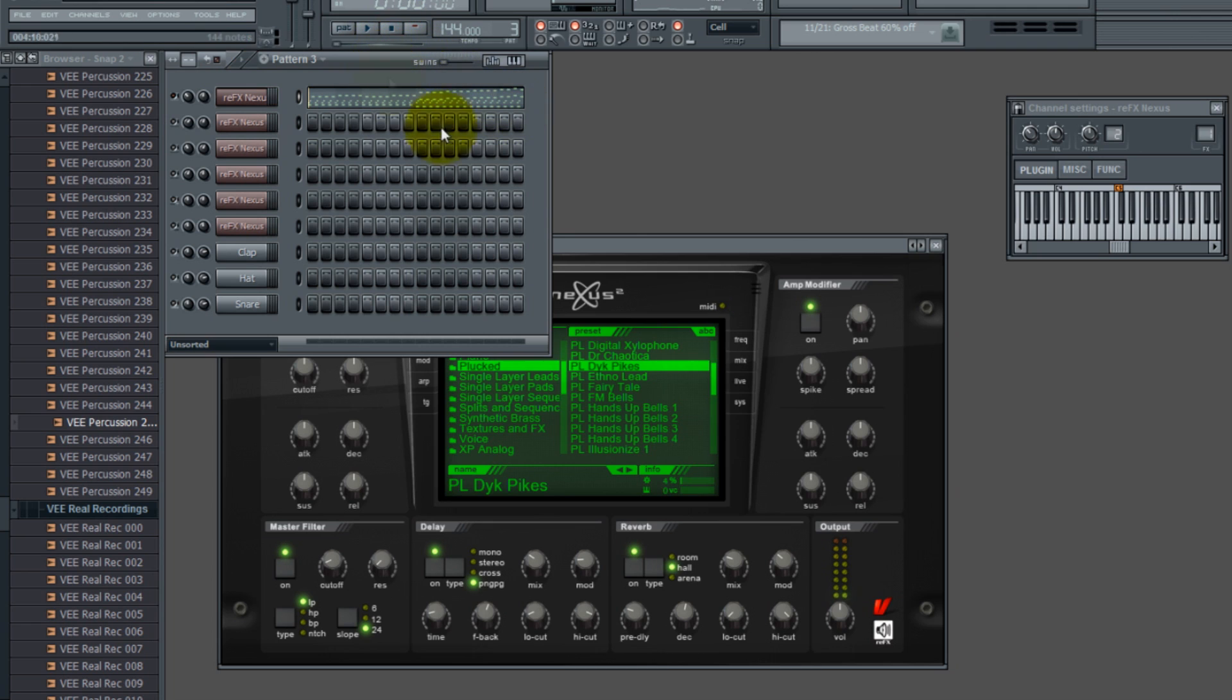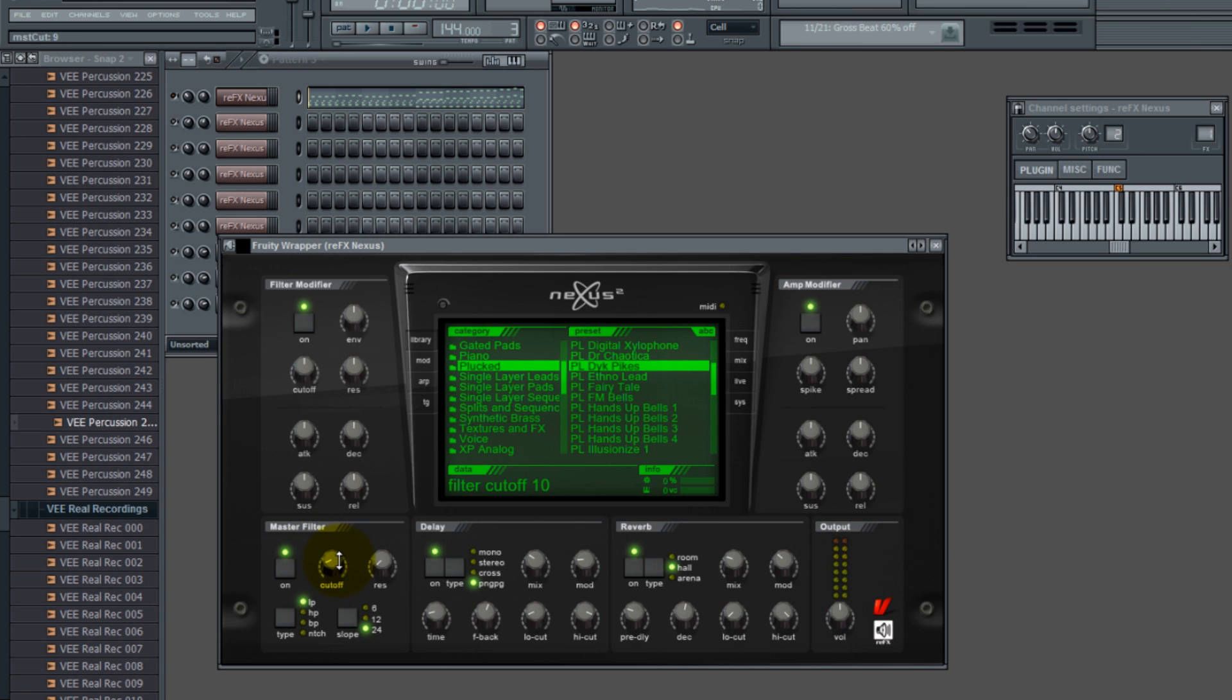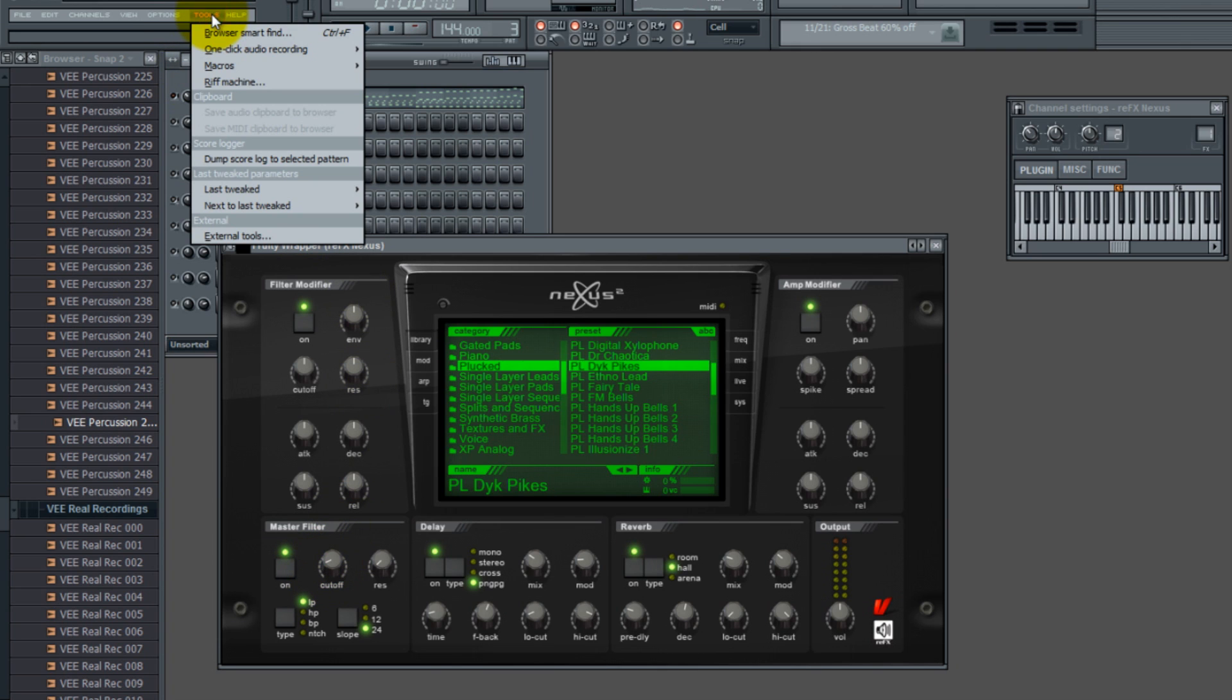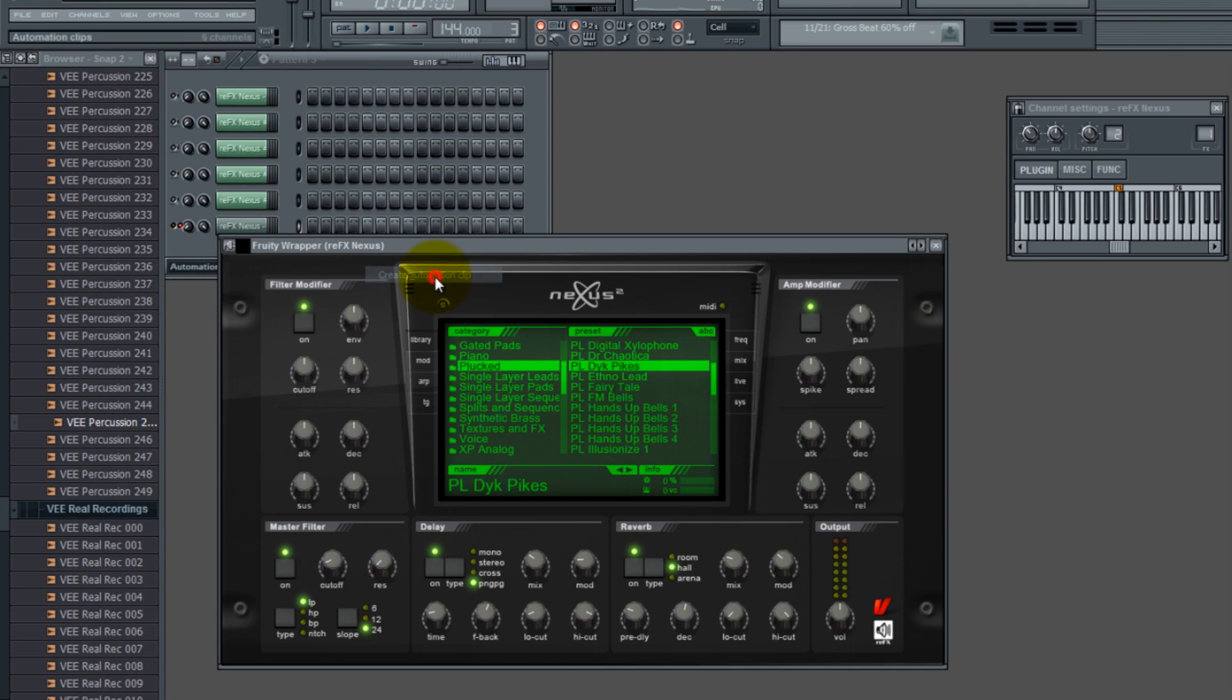So what we're going to do is we're going to go to Nexus, make sure that this is set to on, this is set to low pass, and click on cutoff. So you see the little up and down arrow, and just move it up and down a little bit. And then after you move up and down a little bit, leave it where it's at. So this is pointing down to the left, and then you're going to go into tools, last tweaked, create an automation clip.